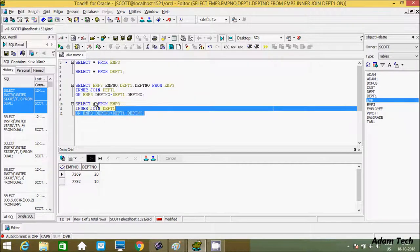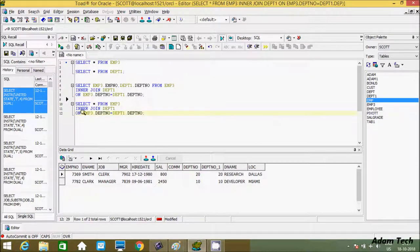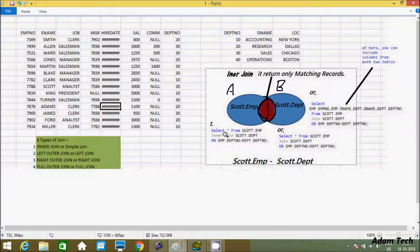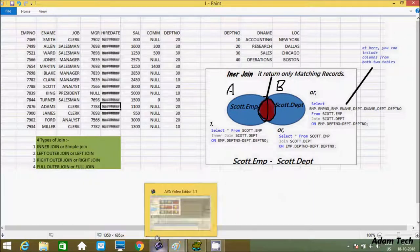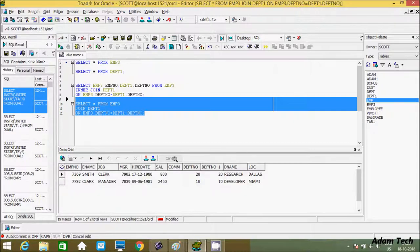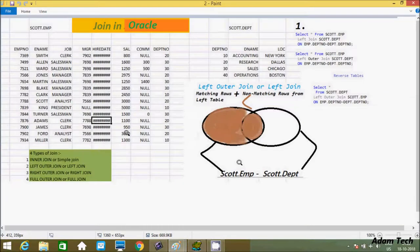If you execute with star, you see all the matching records displayed from the join. You can also simply write 'join' instead of 'inner join' — it returns only matching records. Now the next part is left outer join.